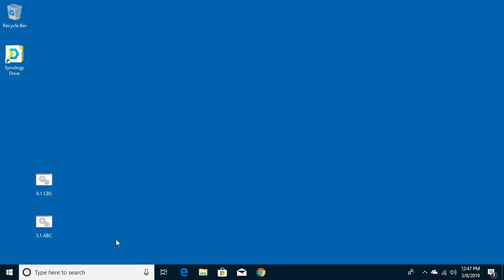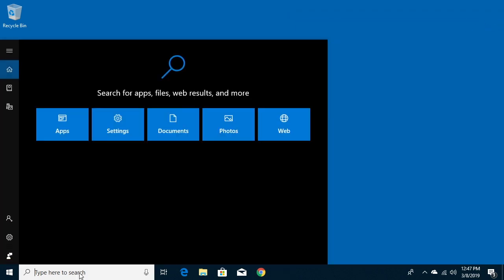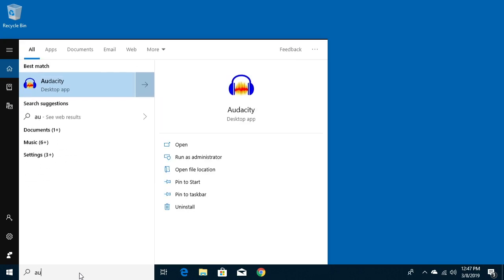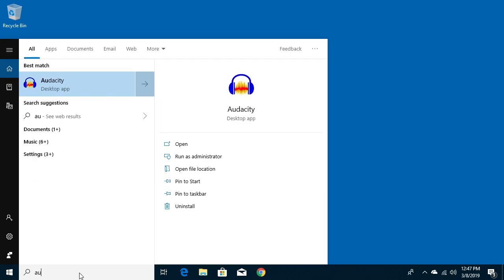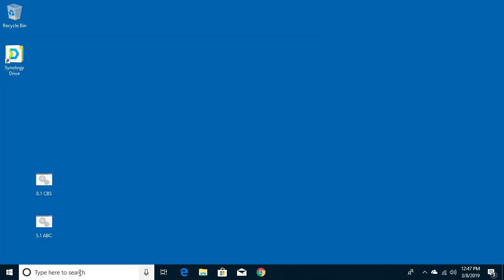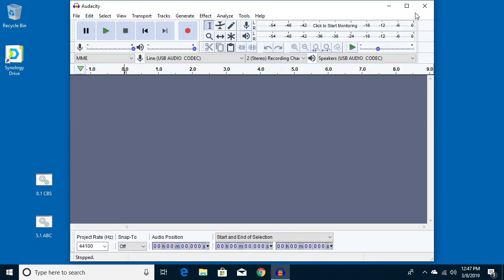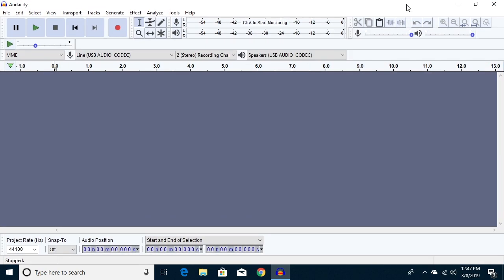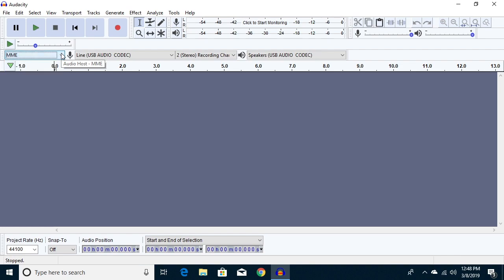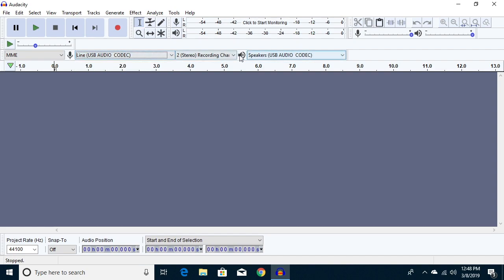So you want to install Audacity. I'll put a link in the description; it's pretty straightforward. When you open it up, you'll see this screen. I have the turntable connected to the computer using the included USB cable. You'll see here this says MME. We'll keep that default. It says line is USB audio codec, which is the turntable, and then we want two stereo recording channels.